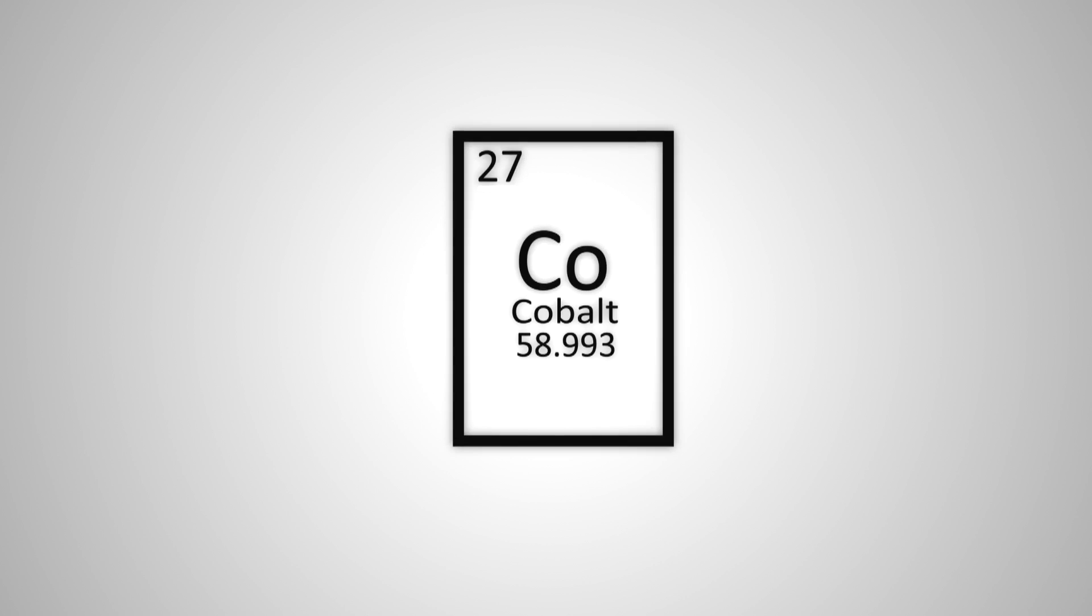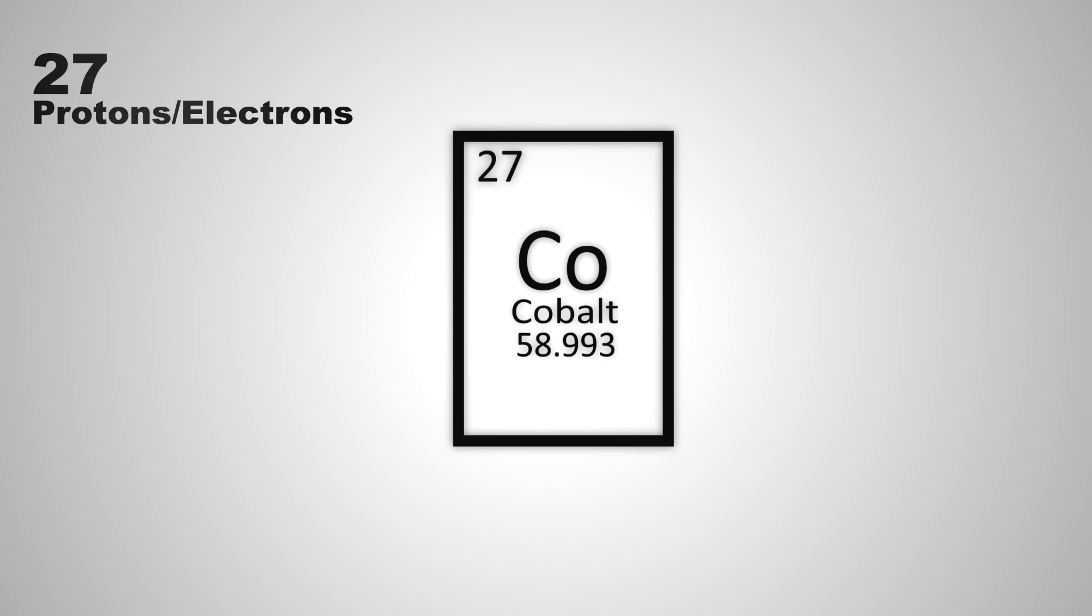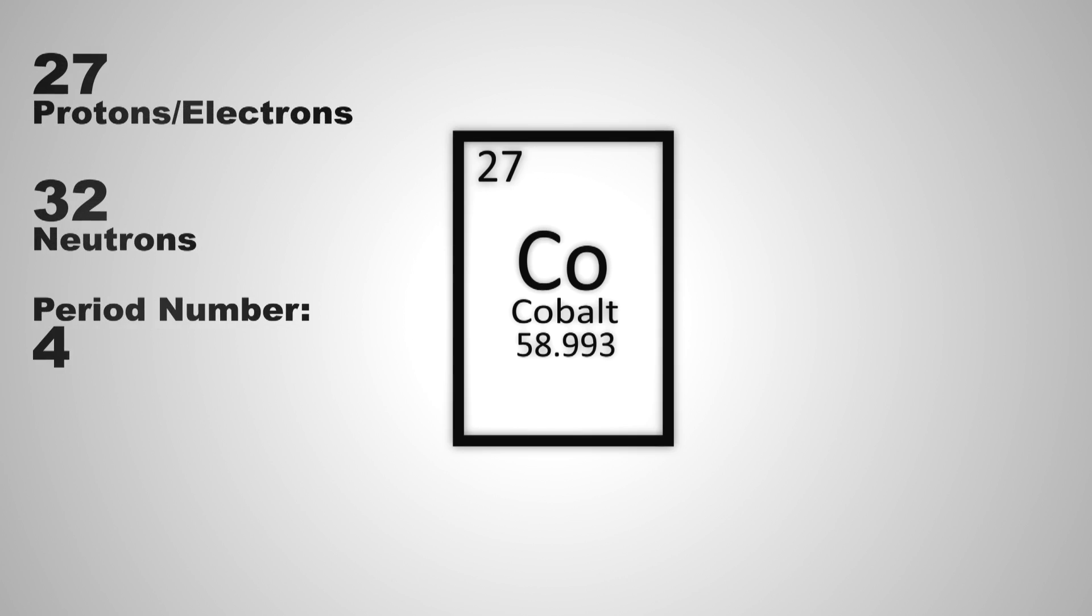Its atomic number is 27, its element symbol is Co, and its atomic mass is 58.993. There are 27 protons and electrons, and 32 neutrons. Its period number is 4, and its group number is 9.